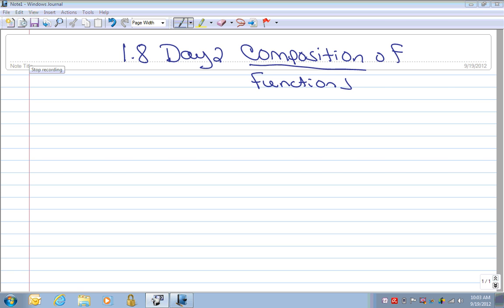Good evening, Bearcats. We are on 1.8 Day 2, Composition of Functions.